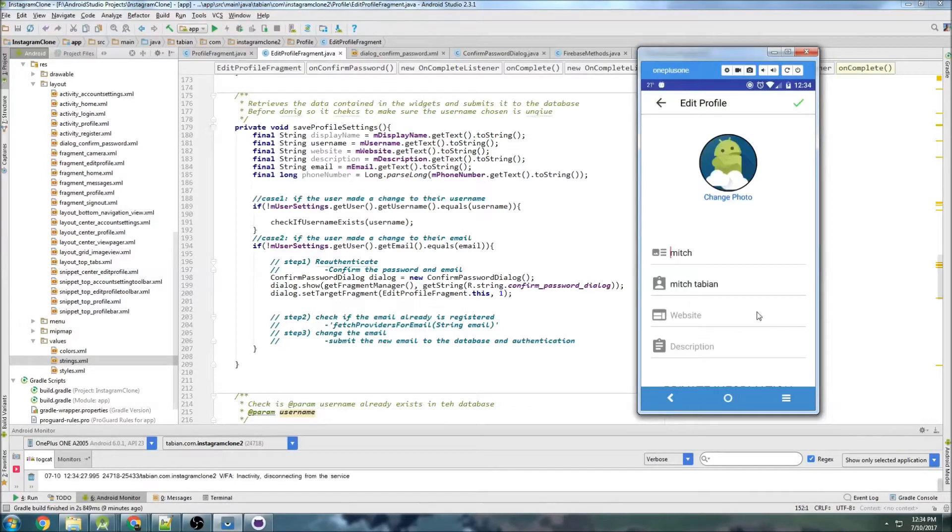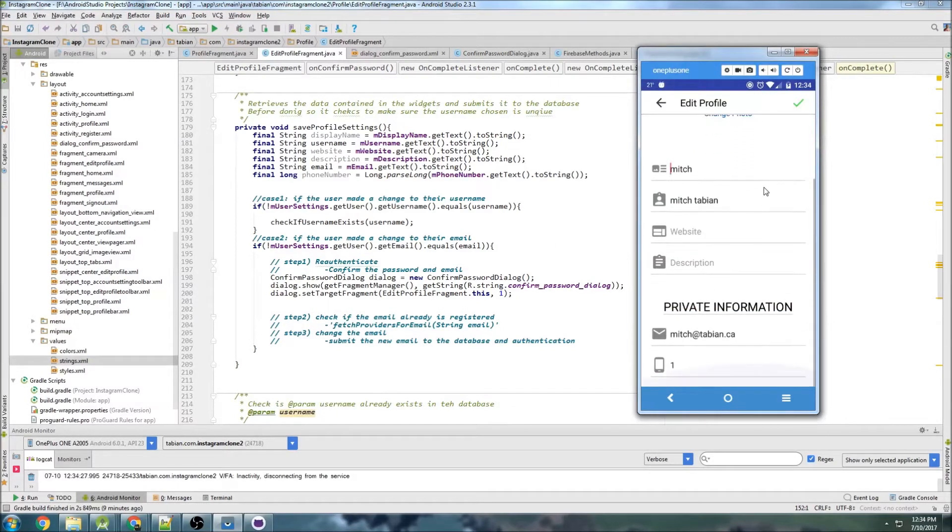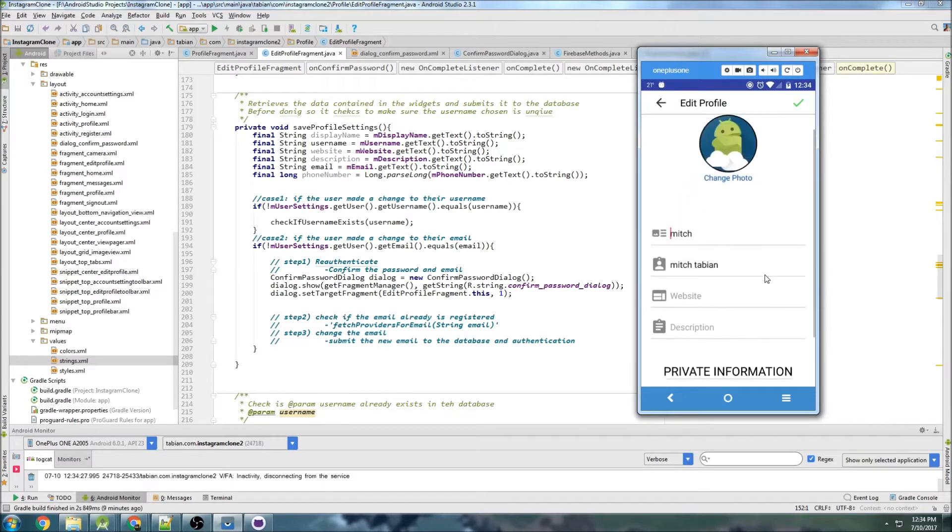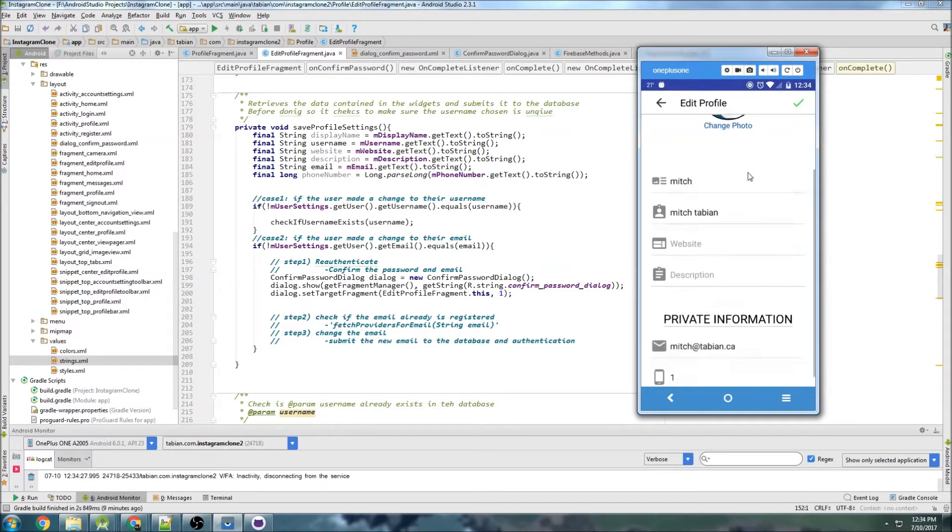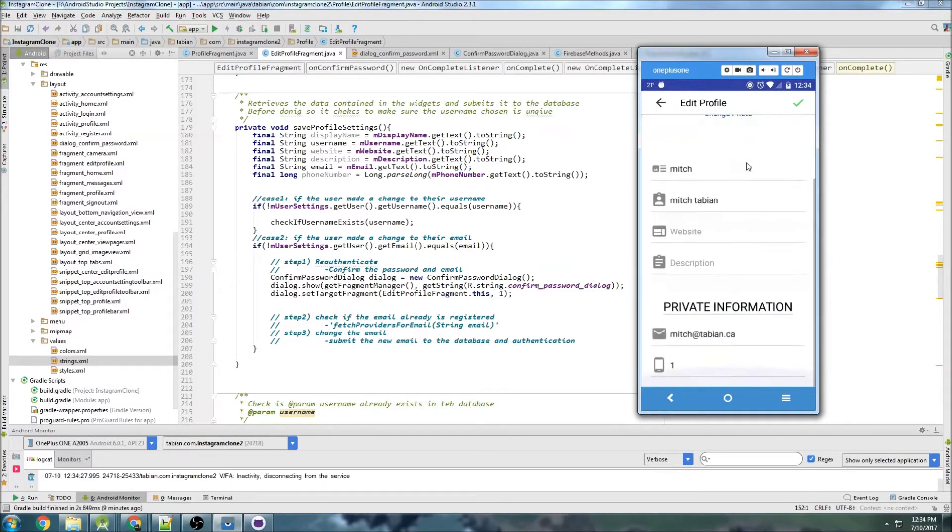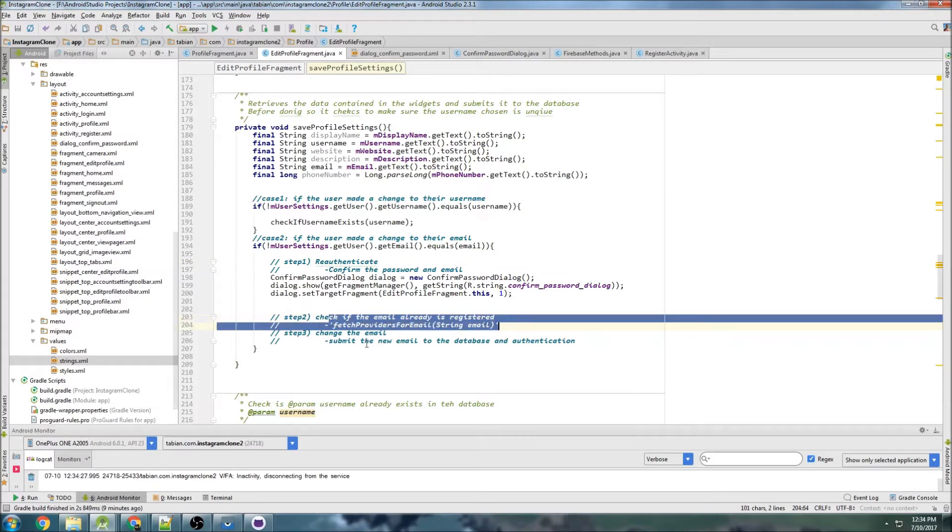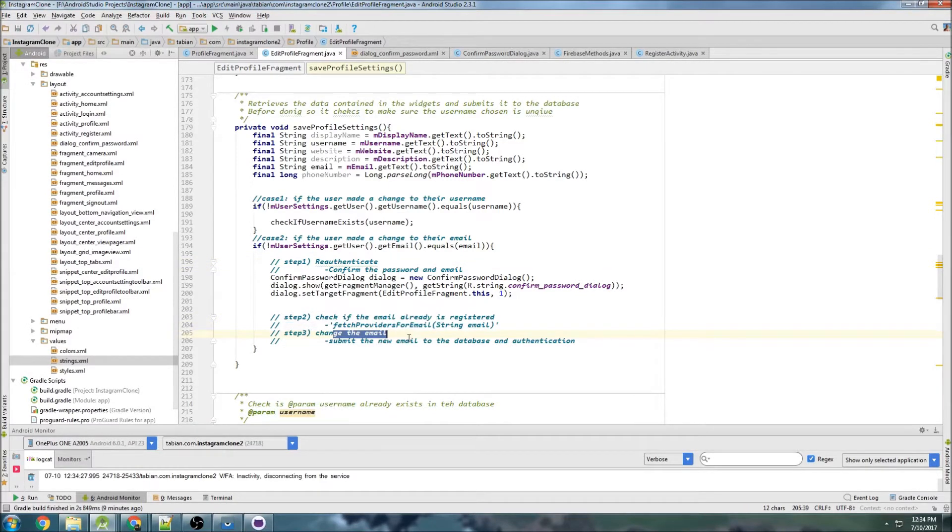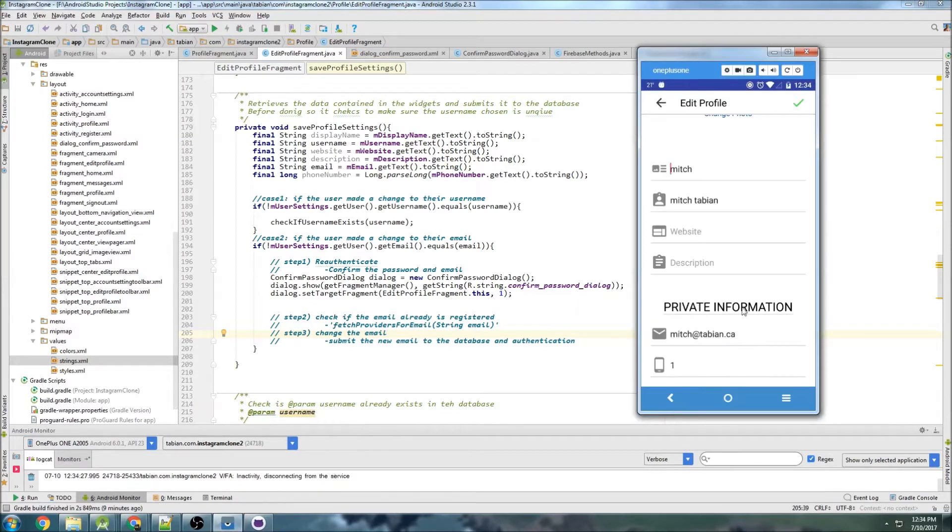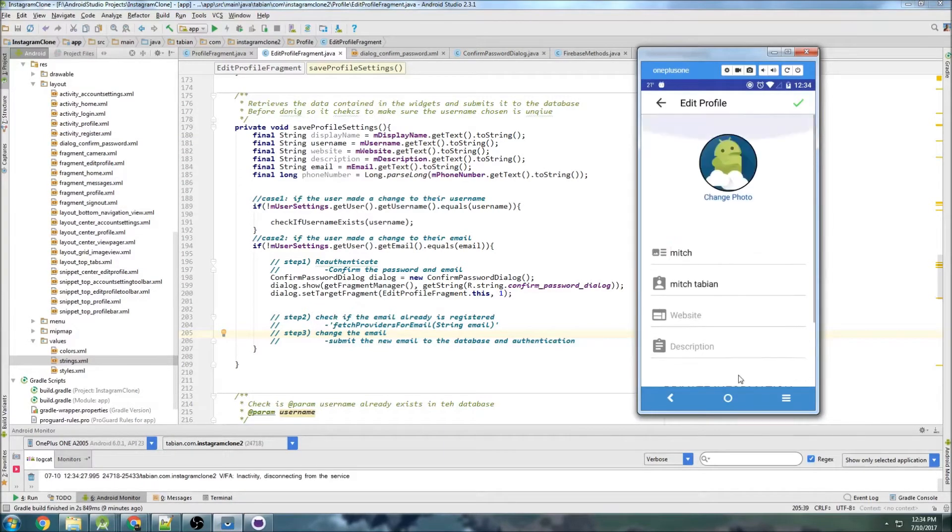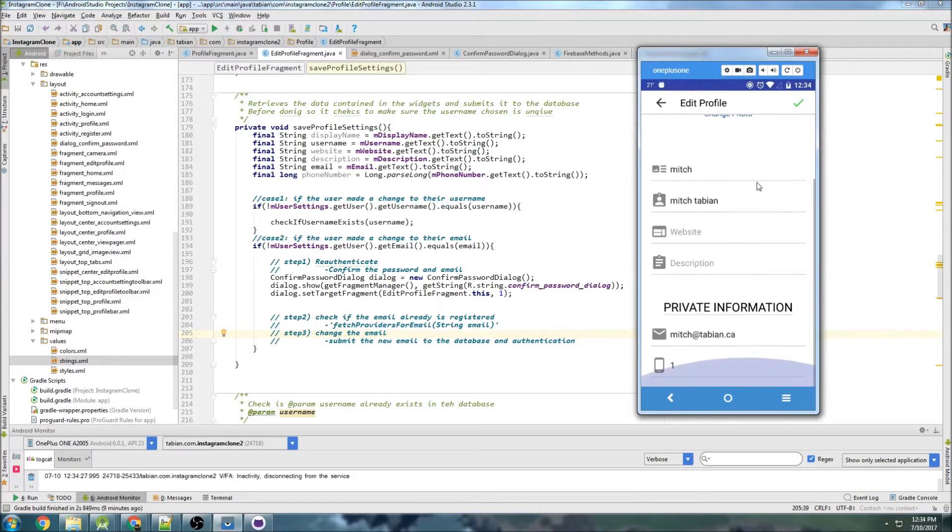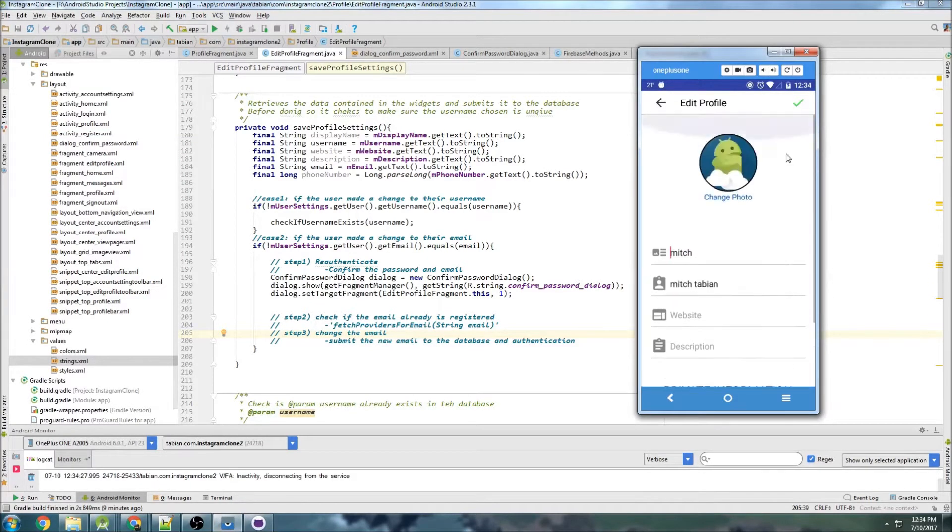Last time we were able to finally confirm a change of an email of a user into the Firebase database, which took quite a while because you get to go through a lot of steps. I have the steps right here: we authenticate, check if the email already exists, and then change the email. In the next part, now we're going to start actually changing the rest of the information in the user profile.